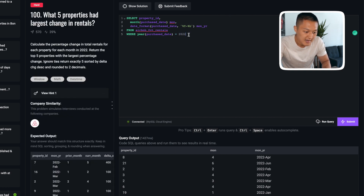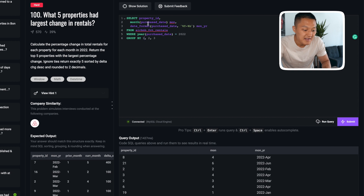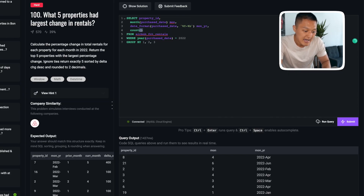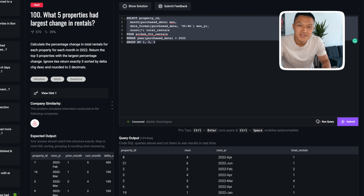Then I apply GROUP BY on the three key columns — property ID, month, and month-year — using column position aliases 1, 2, and 3. These aliases represent the columns being grouped: 1 is property ID, 2 is month, and 3 is month-year. I want to count the number of rentals across these keys, so I add COUNT(*) and call it total_rentals. Running the query gives us property ID, month, month-year, and total rentals.